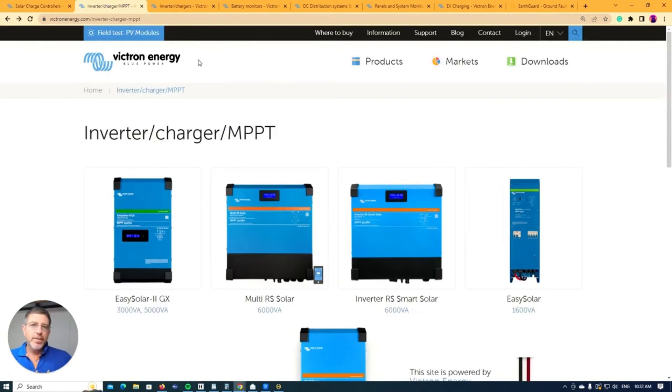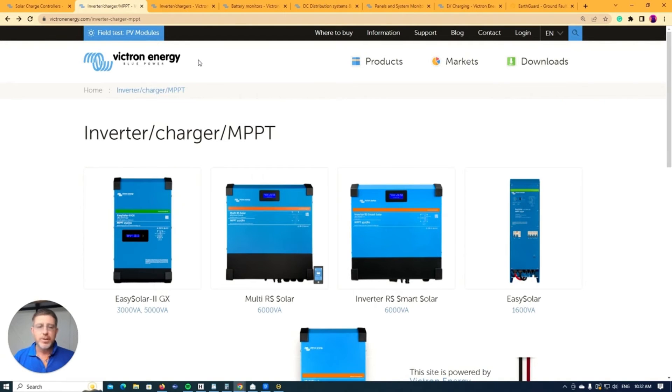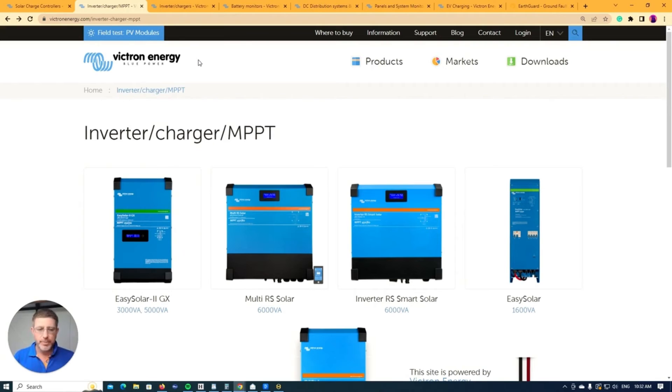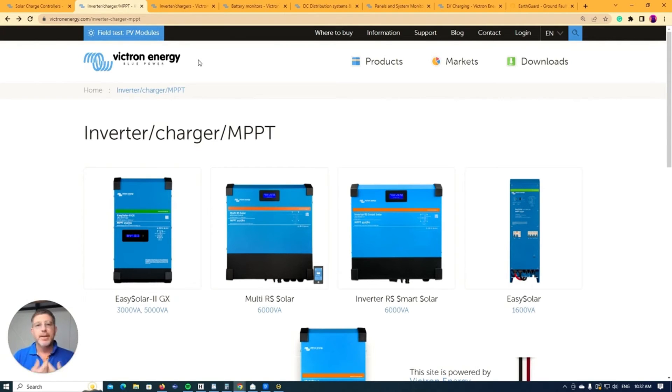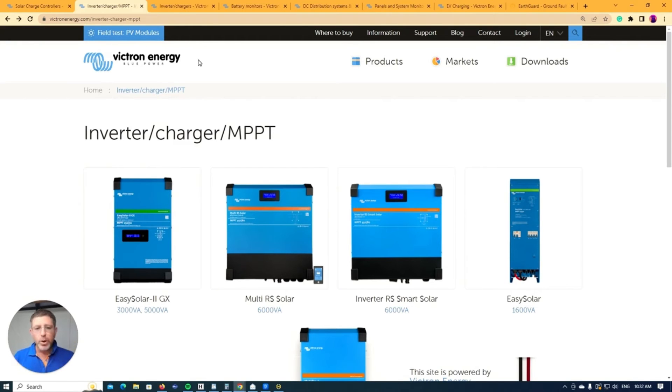Now, the next thing we'll talk about is Victron's all-in-one units. Now with these all-in-one units, so they actually take solar and they're an inverter charger all-in-one. So you can actually whack your solar panel straight into them and you whack your generator into them and it'll actually charge your battery. So they're an all-in-one unit.